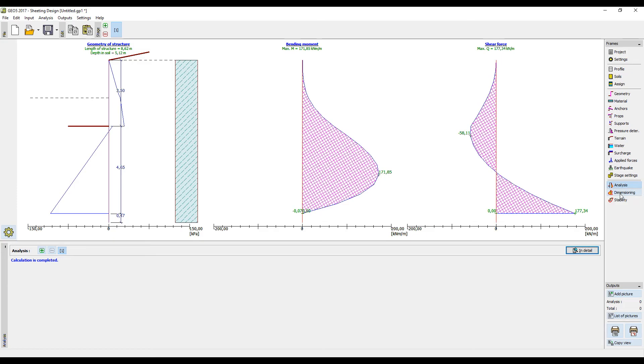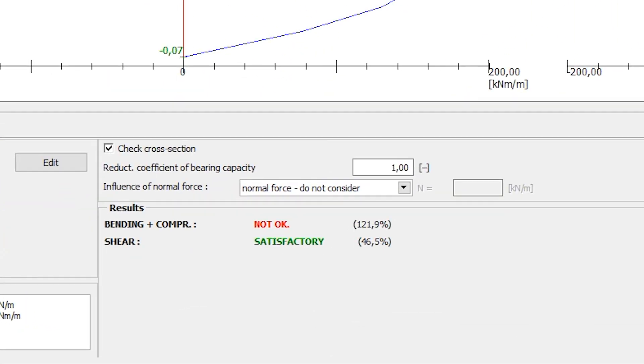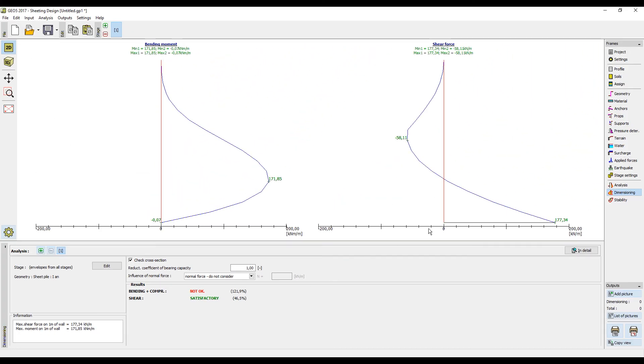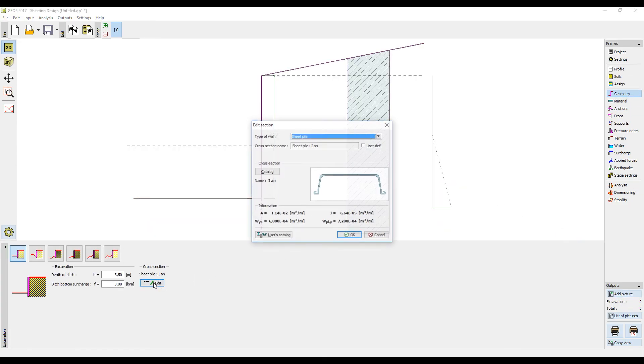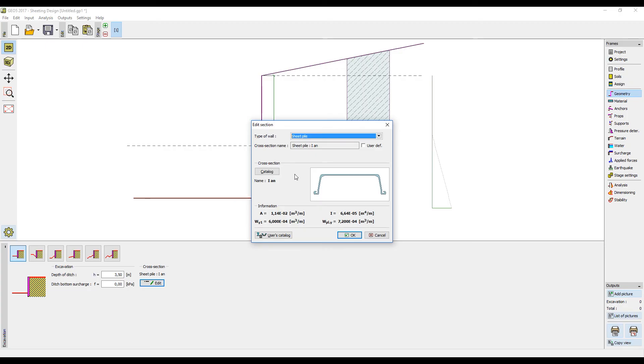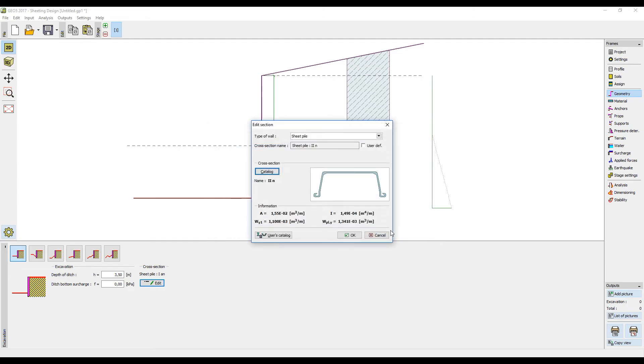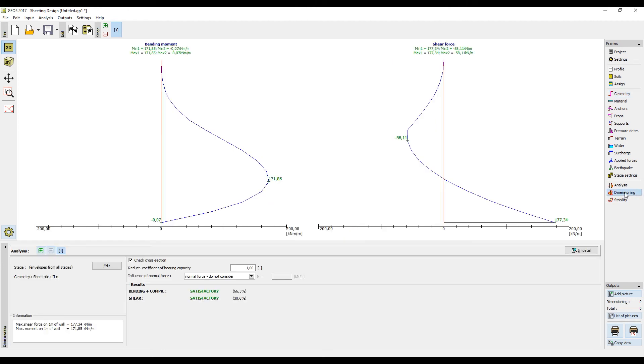When we move to the frame dimensioning, we can see that for the maximum moment our wall is not satisfactory. We must therefore go back to the frame geometry, where we change the size of the sheet pile wall from 1AN to 2N. When we now switch to dimensioning, we can see that the sheet pile wall is satisfactory.